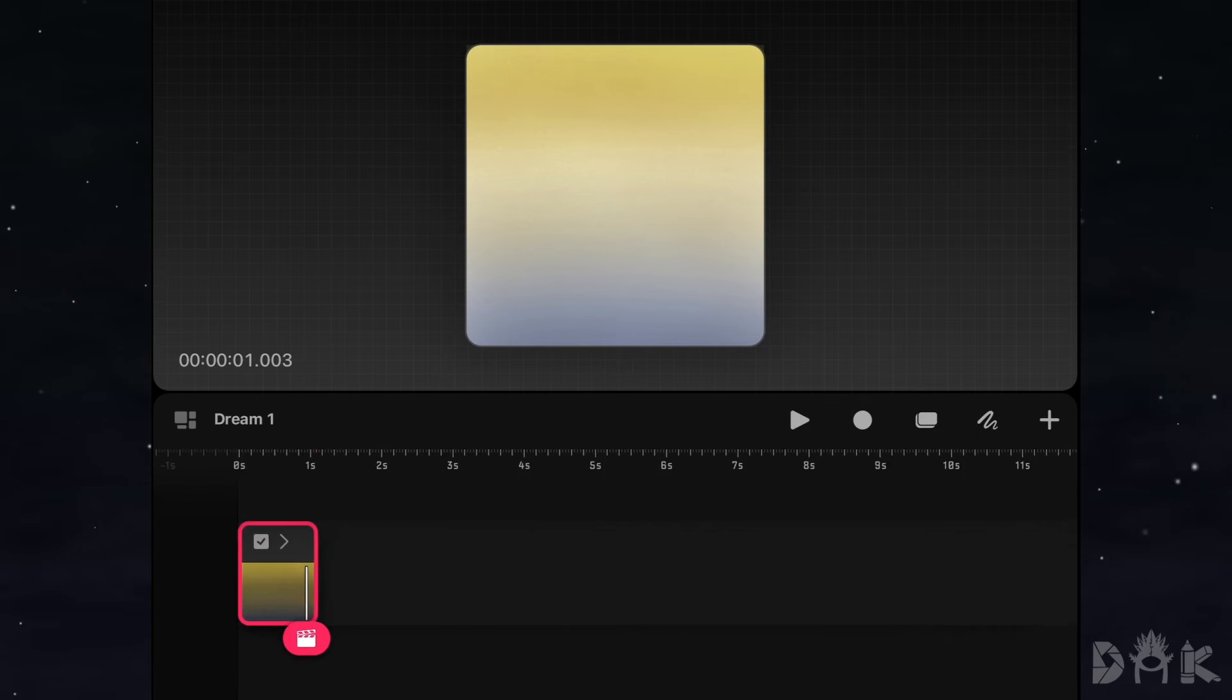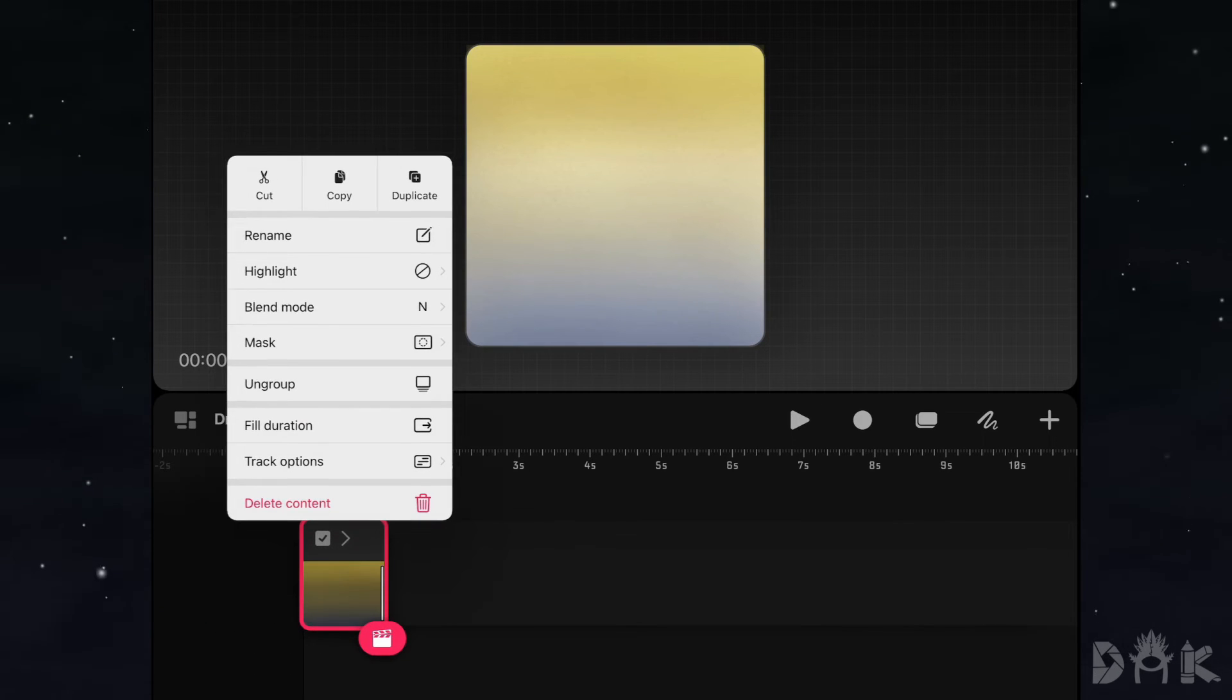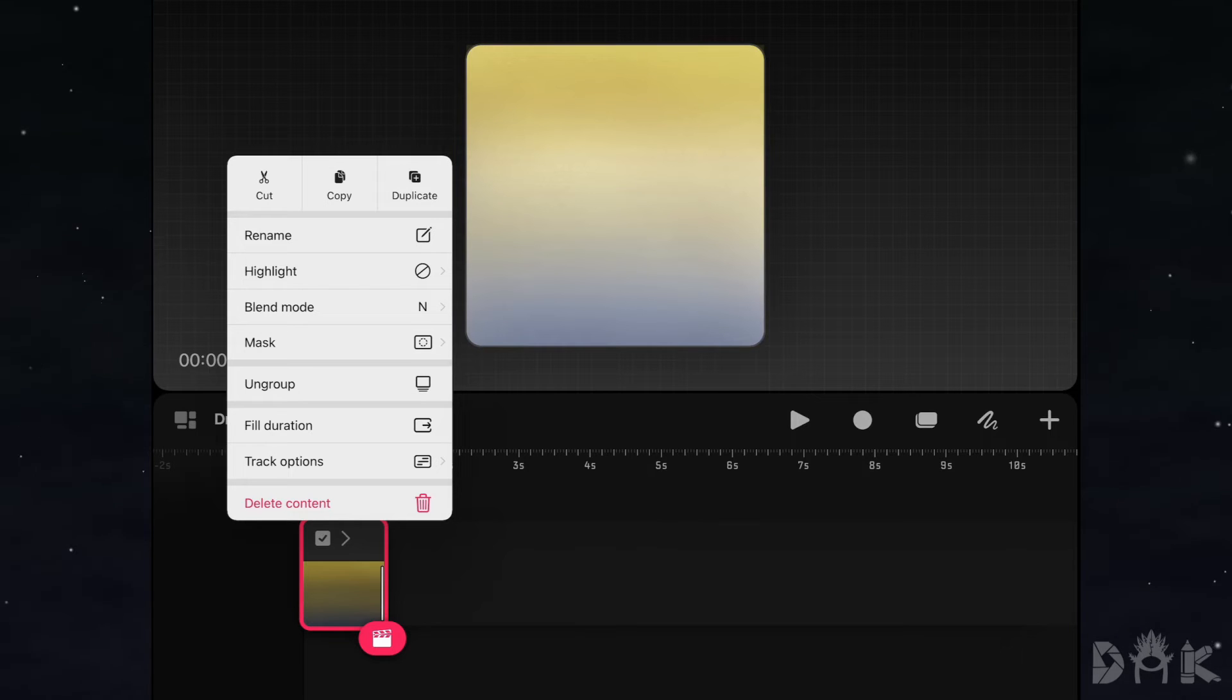And we will take our finger and click and hold on the animation on the timeline until we bring up this menu. And then after that, we go ahead and we will click on ungroup.